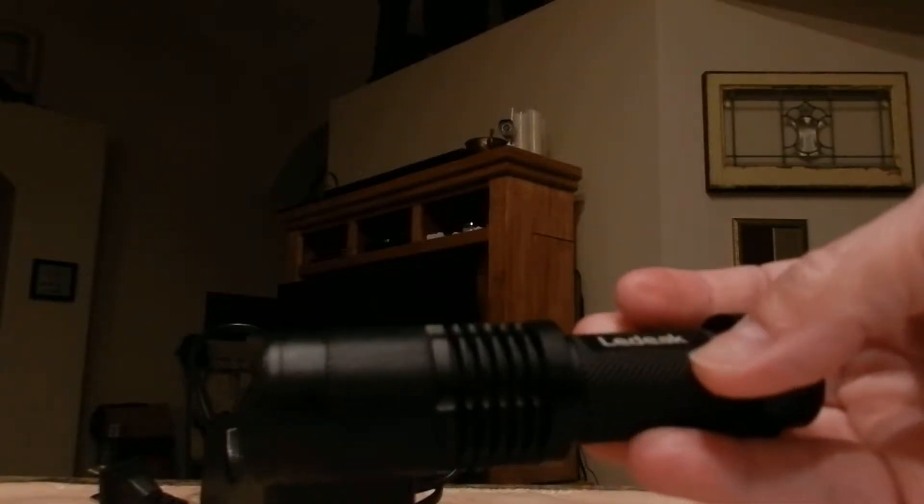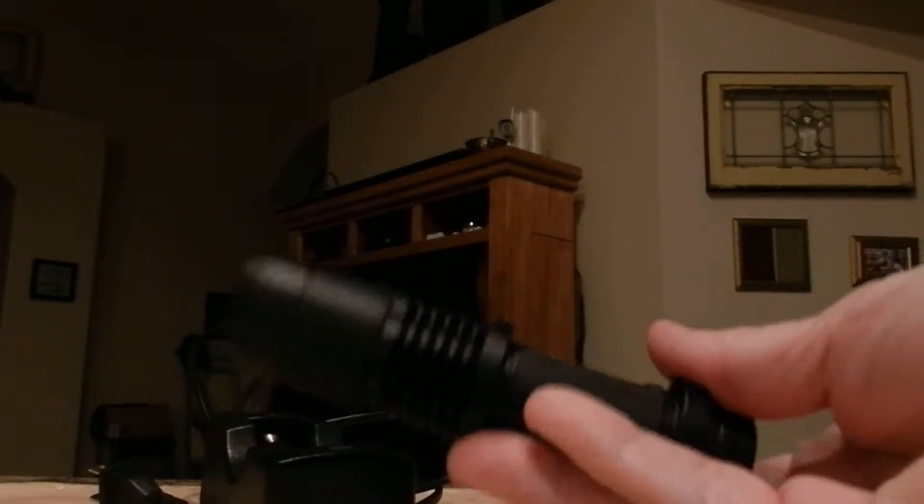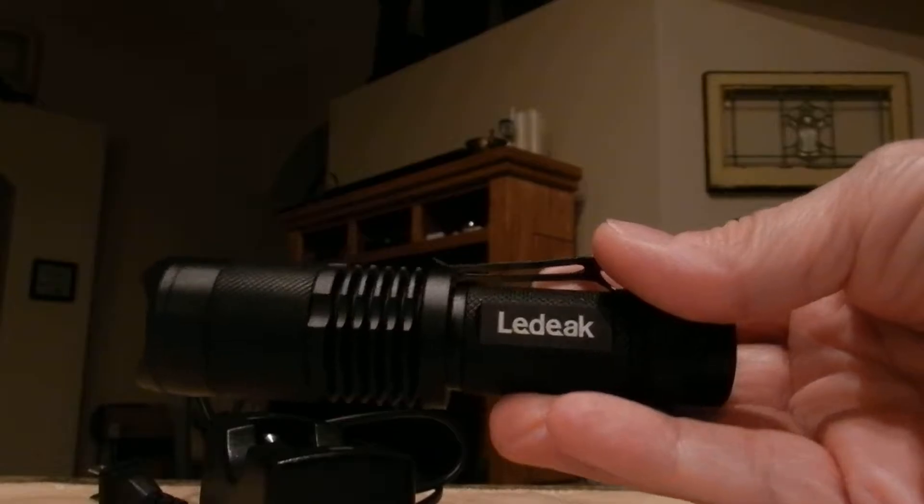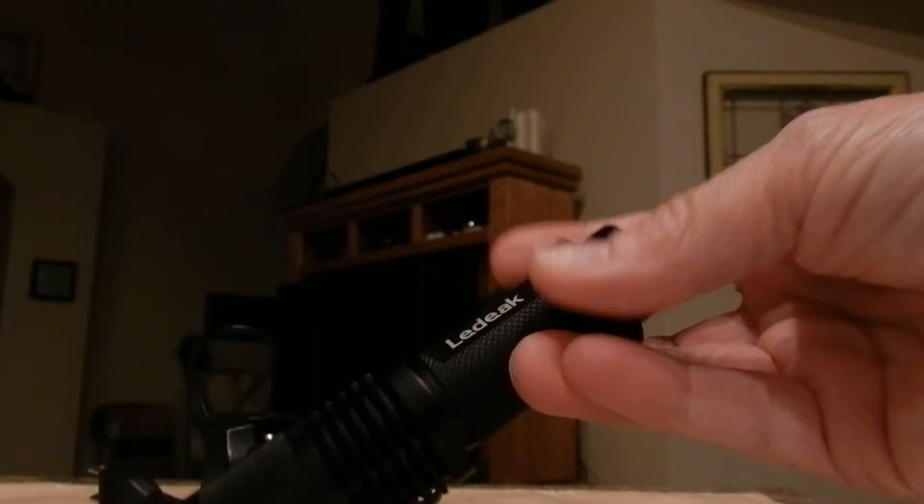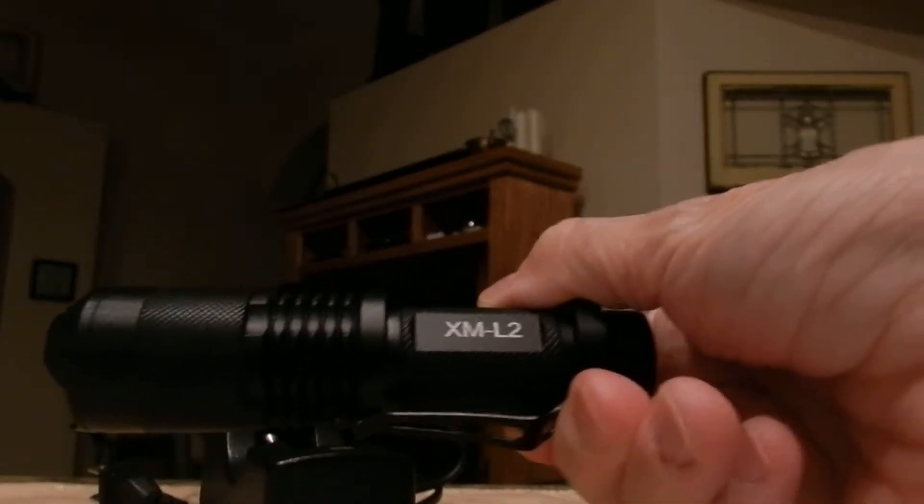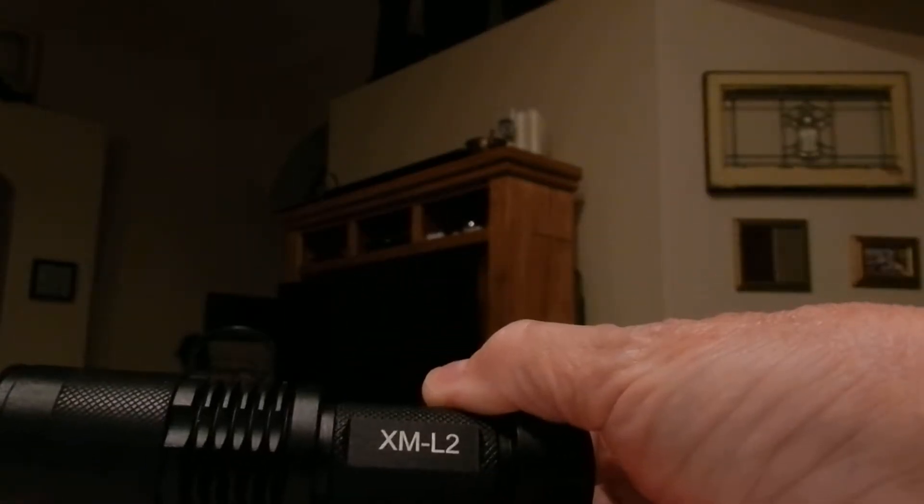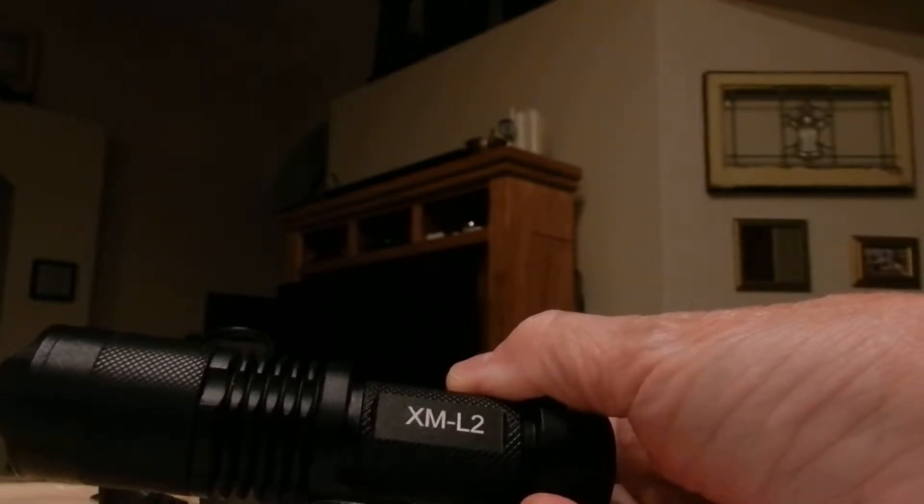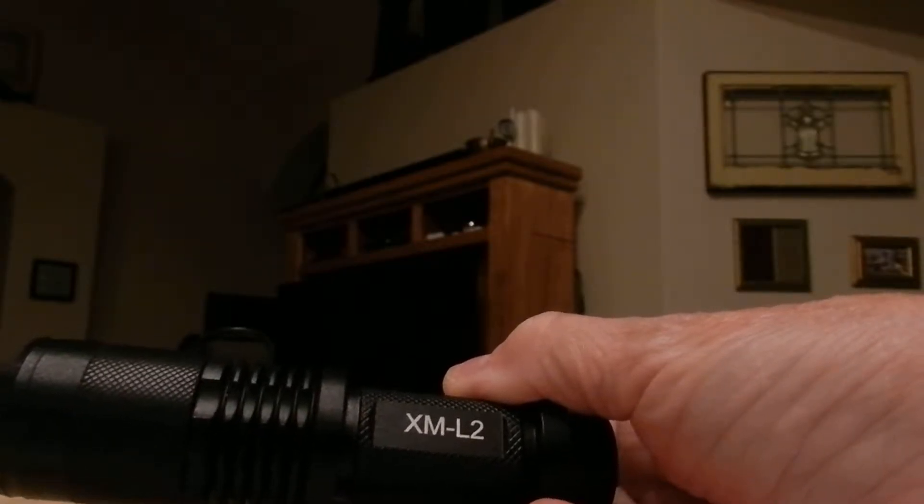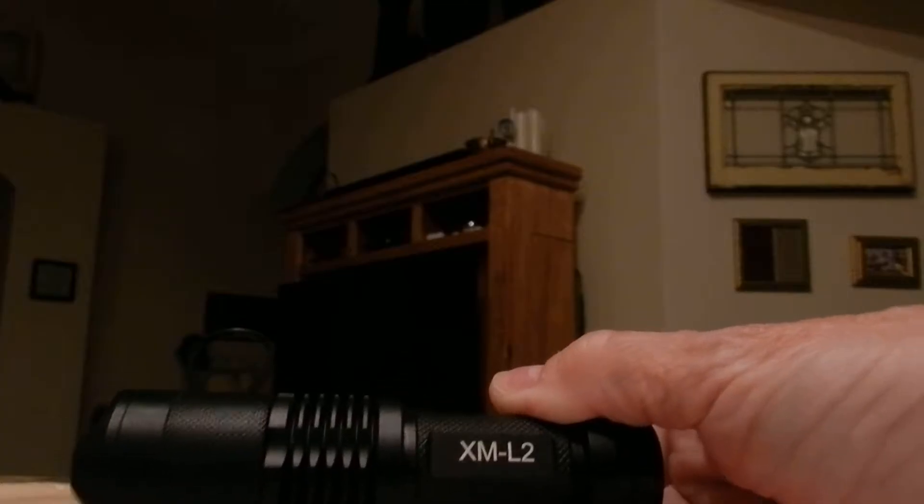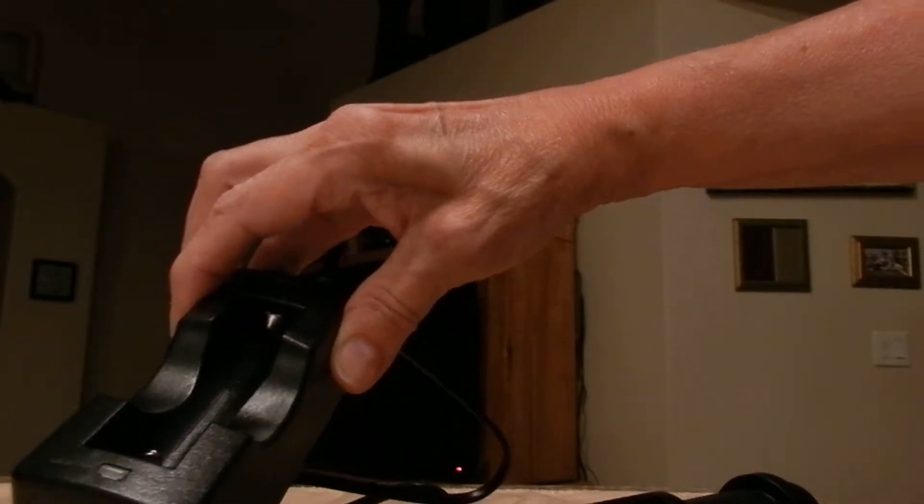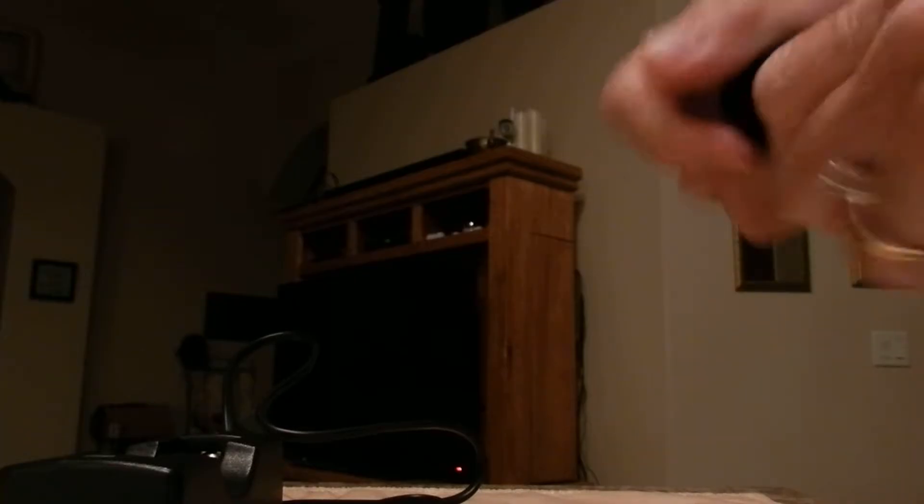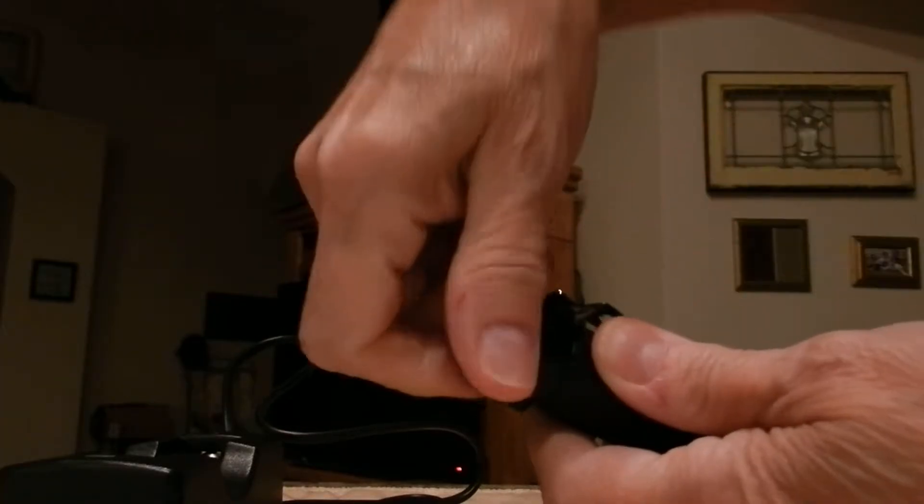This video is to show you what comes in the package for the LeadTech XM-L2 Mini Cree Tactical Light with rechargeable battery. It comes with the charger, and the battery that fits in here is the 18650.